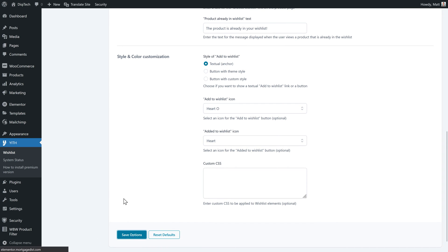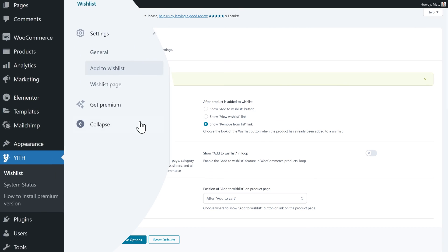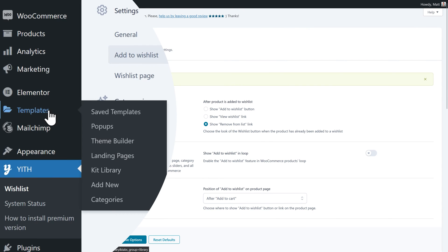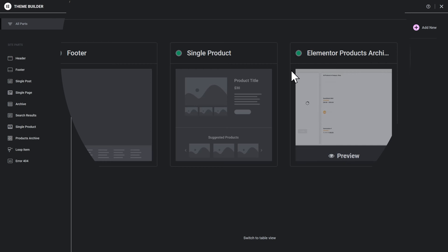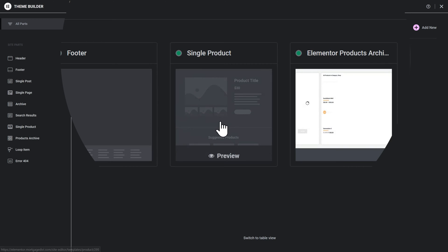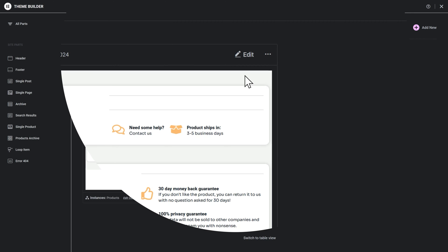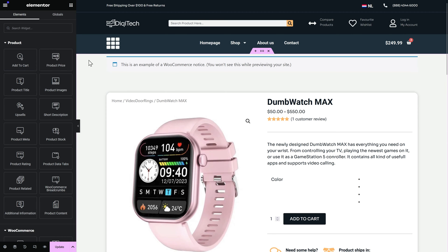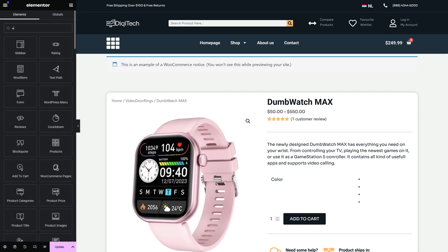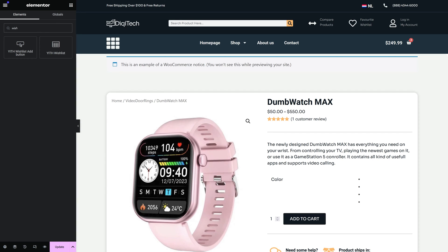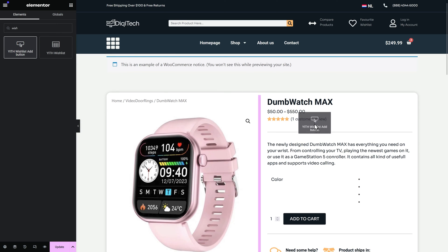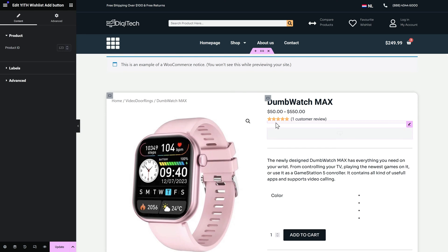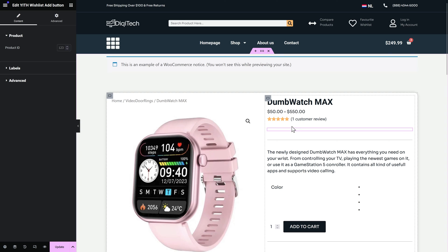Press save options. Then we go over here to templates to the theme builder. On the theme builder we can go to the single product and press on edit. In here we're going to add in a new widget. Search for the widget called wish. Then we just drag and drop this yet wishlist add button to anywhere you want on your product page. I want it to go over here below the customer reviews.